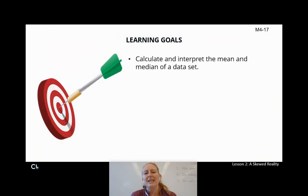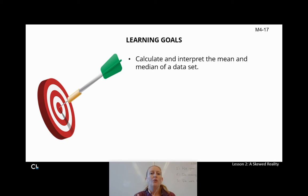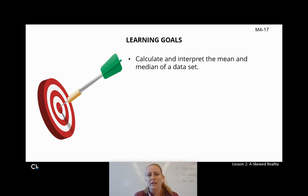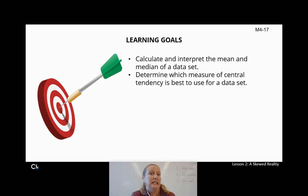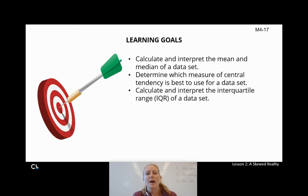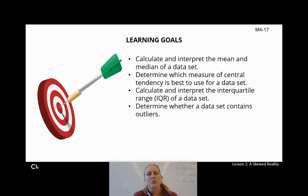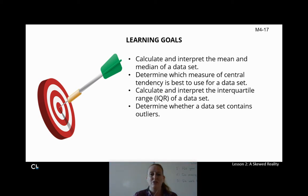We're going to calculate and interpret the mean and median of a data set. These are kinds of what we refer to as a measure of central tendency. When we're finding the mean, that's finding the average — add them all up, find how many there are. We'll find the median where we list everything in order and the median is the one in the middle. We're also going to determine which of them is best to use for a data set, because we're going to see that sometimes our data is a little skewed. We'll calculate and interpret the interquartile range, IQR, which is really easy to find. And we're going to use that to determine whether or not our data set has any outliers in it.